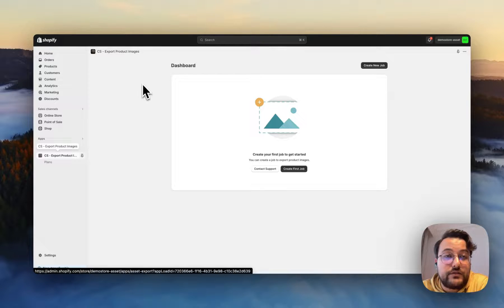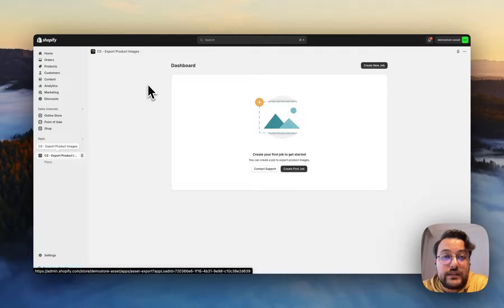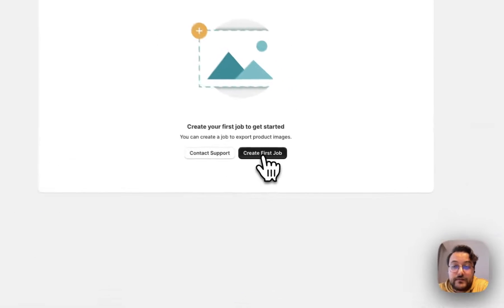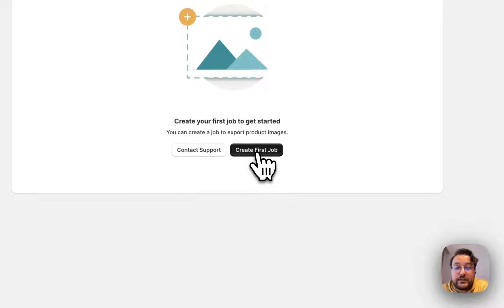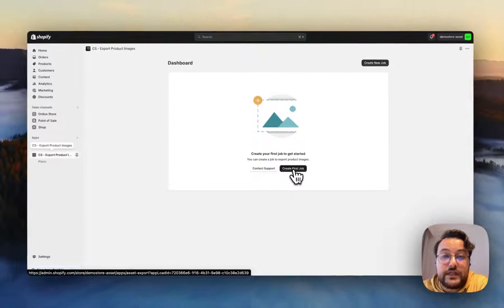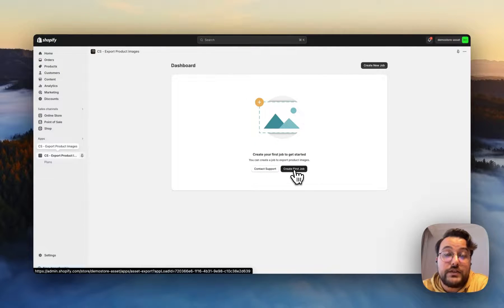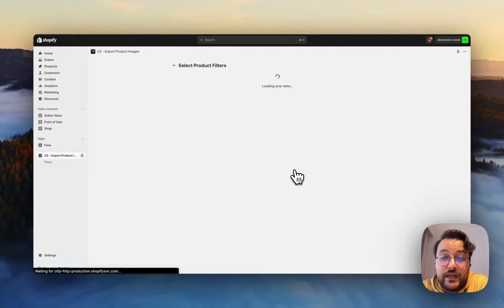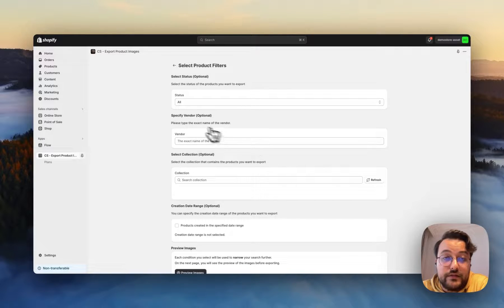When you install the application into your store and open it, you will see the dashboard page. By clicking the 'Create First Job' button, you can specify the product images and download them. Let's continue.